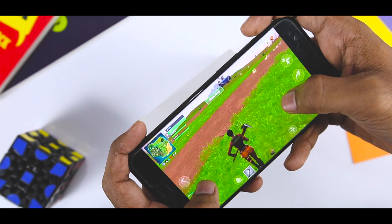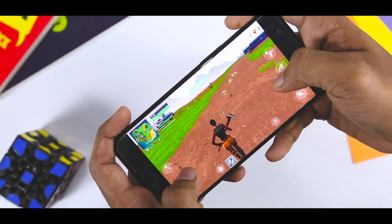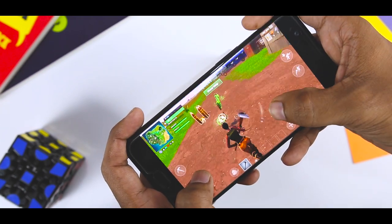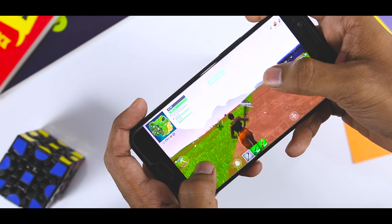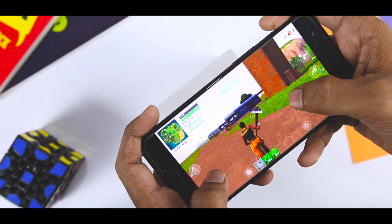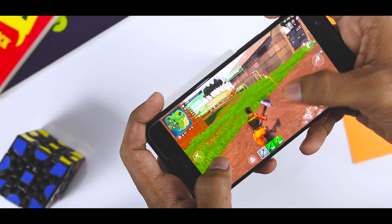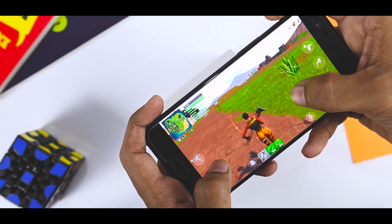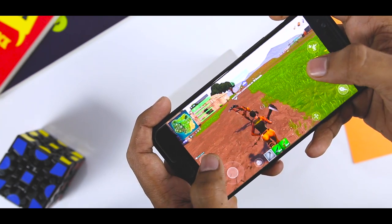If you are expecting Fortnite to run on a budget Android smartphone like the Xiaomi Mi A2, that's not the case right now. If you want to take advantage of this game, make sure you are running it on a flagship device for a better experience, as this is a graphic-intensive game.